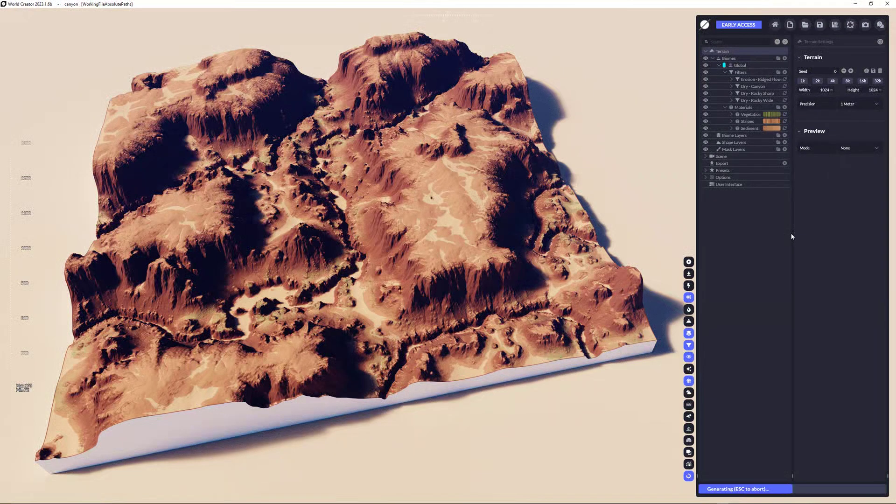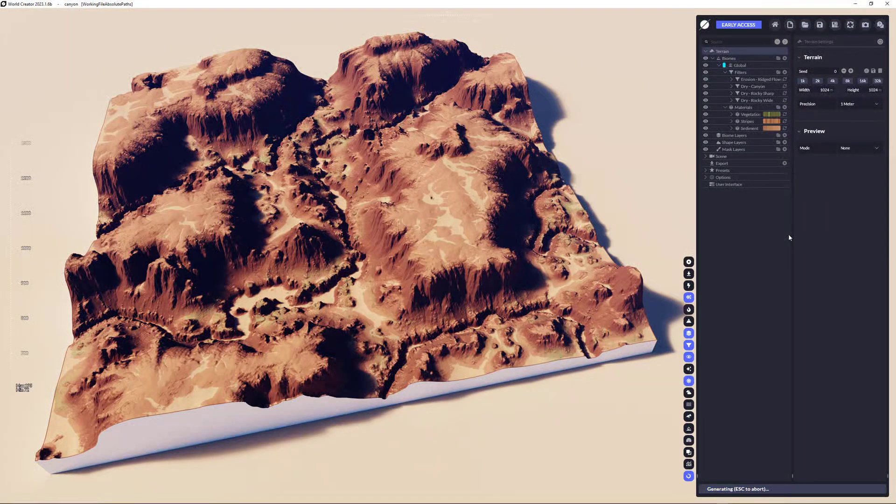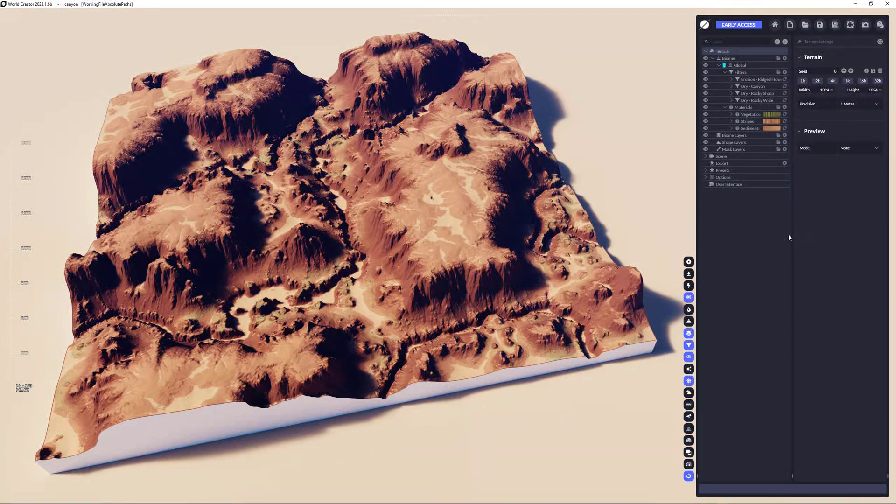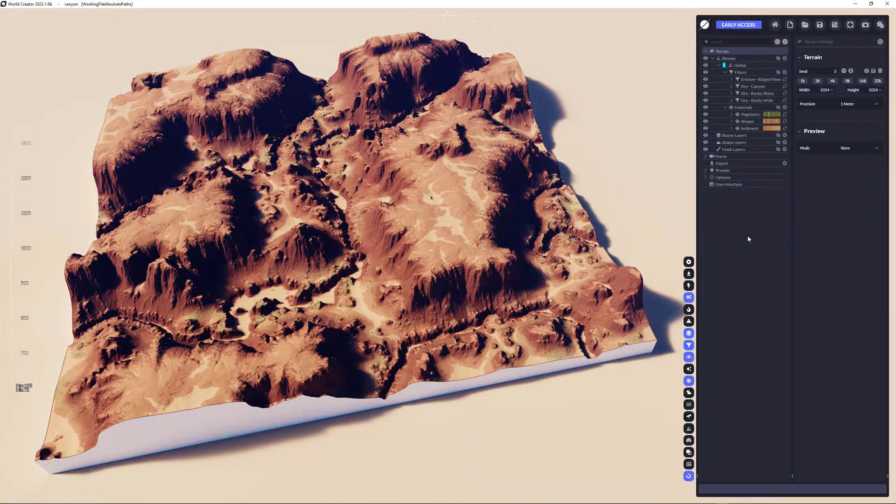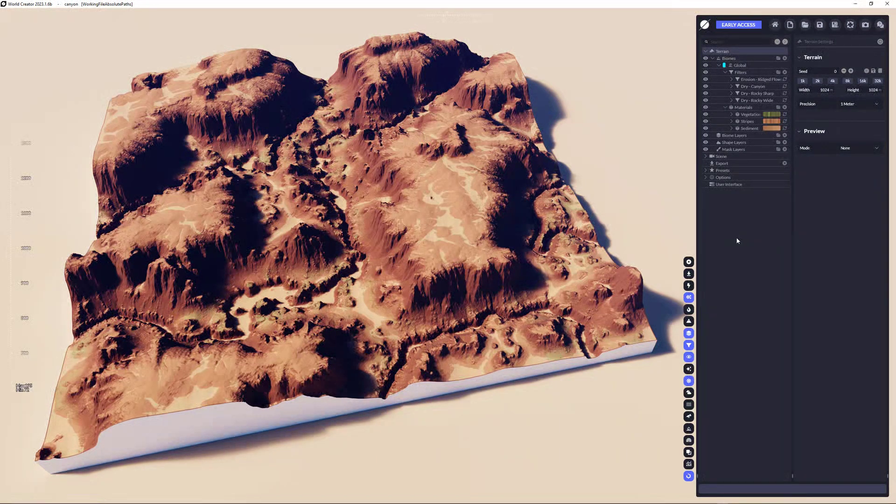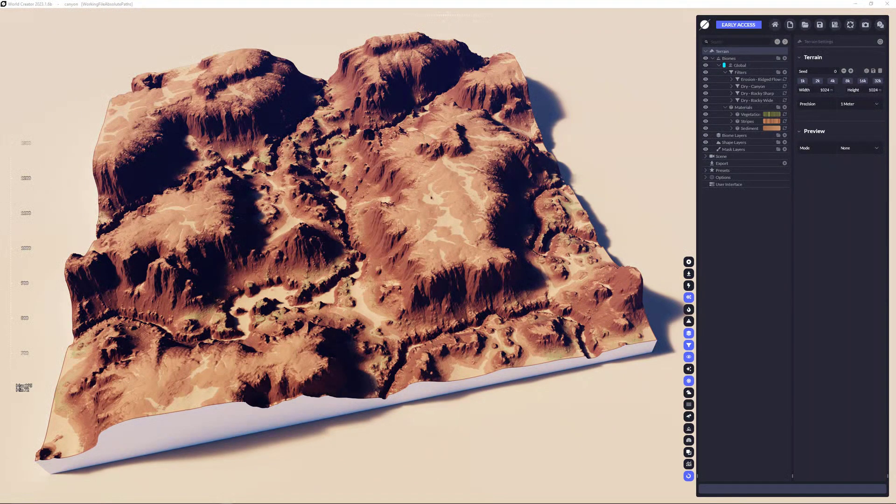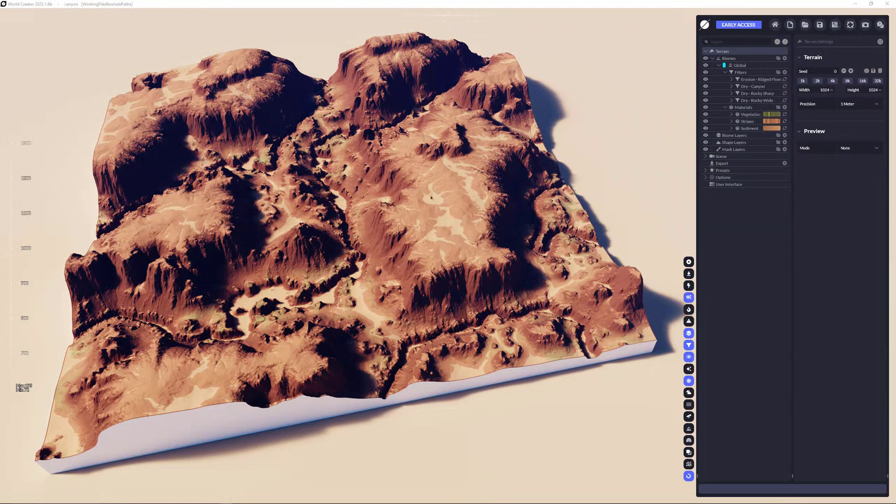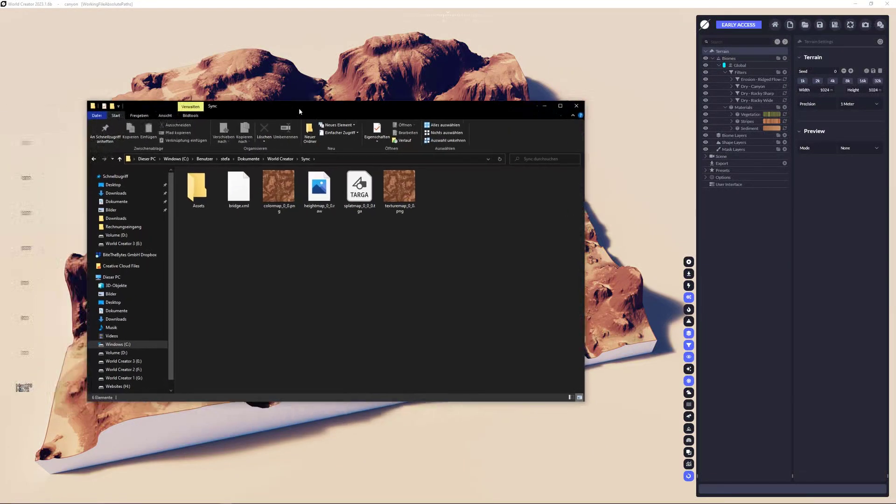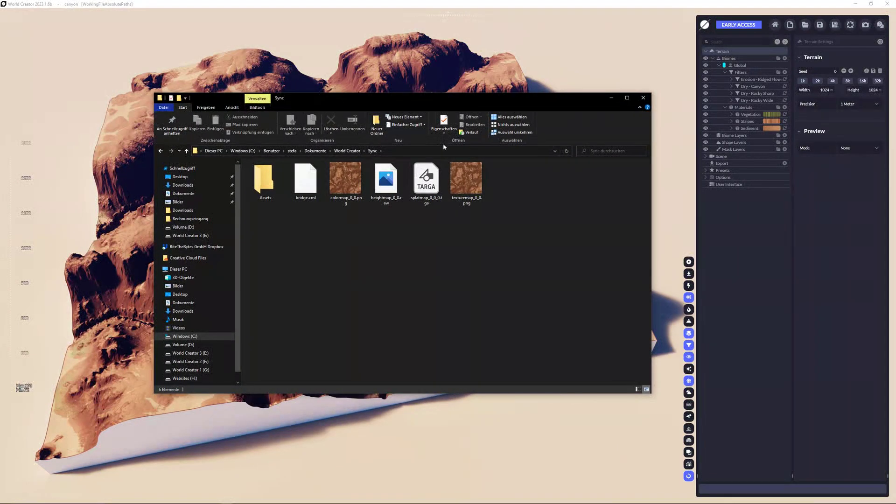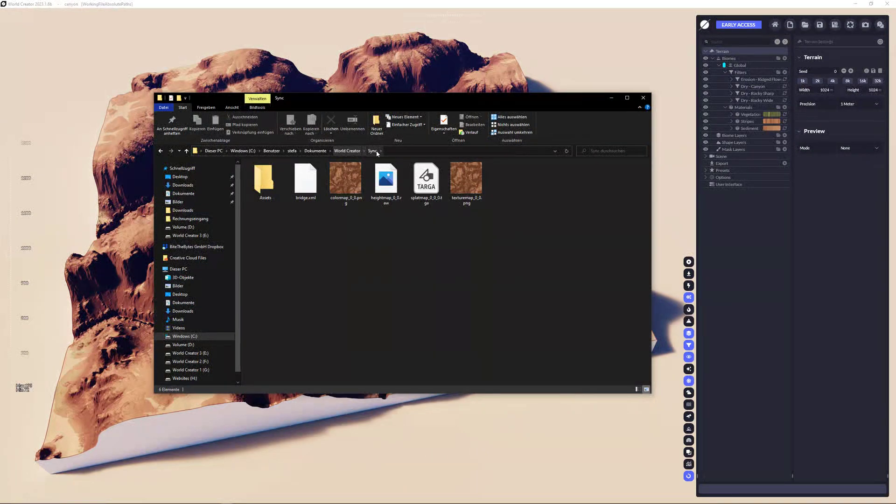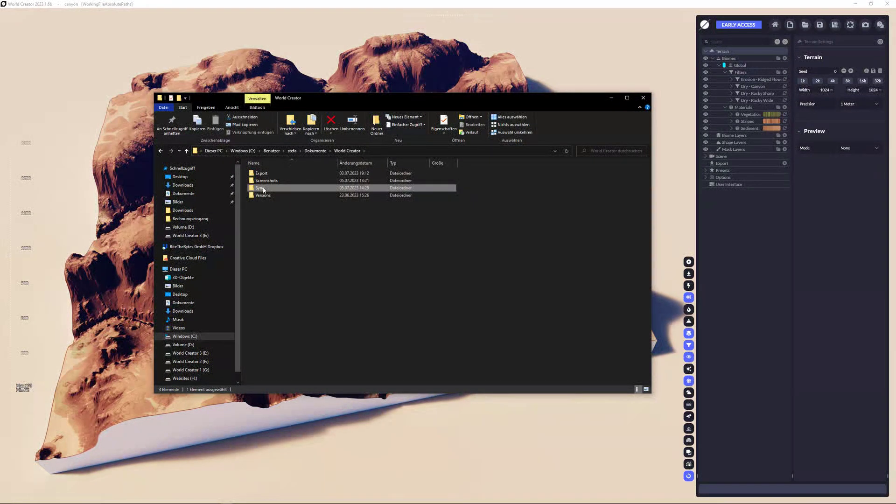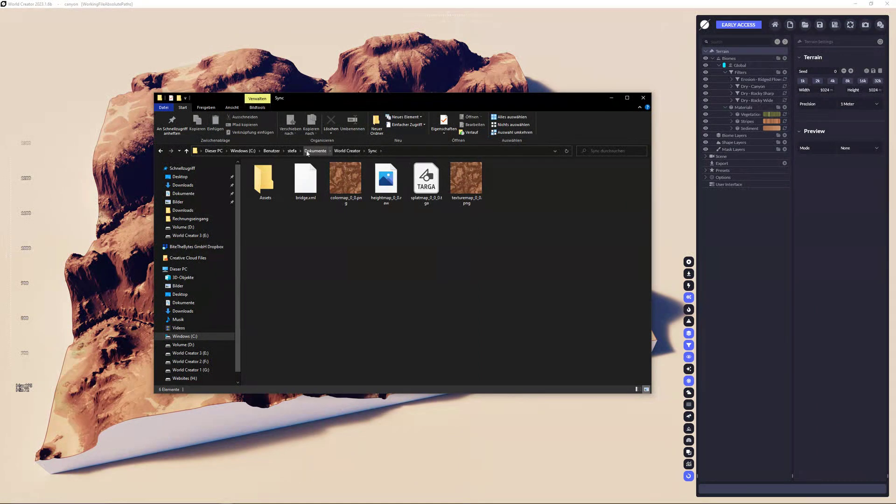World Creator is now packaging everything up and exporting everything for us so that we can utilize the data inside Blender. Just to showcase you, the data is collected in the sync folder of World Creator. So if you click that button you get to the export folder. You just get back a little bit until you see the sync folder here.